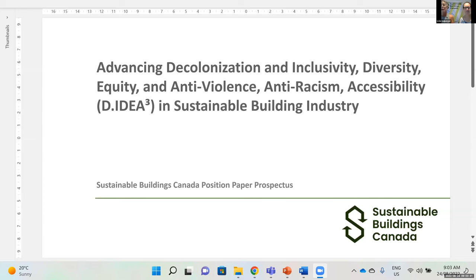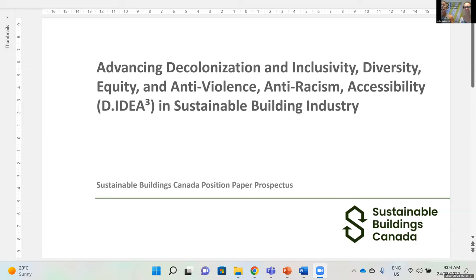We are expanding on a lot of the concepts that Chen and Eladia mentioned in their presentation. We've taken the concept of equity, diversity and inclusion, and we will be expanding it to encompass more. So in our policy paper that we're working on, we have used the phrase D dot idea cubed, and that represents decolonization, inclusivity, diversity, equity. And then AAA is the anti-violence, anti-racism, and accessibility.